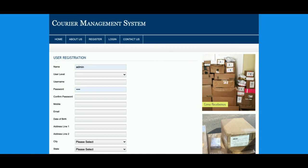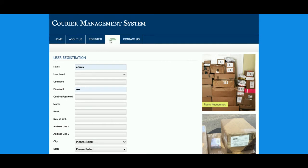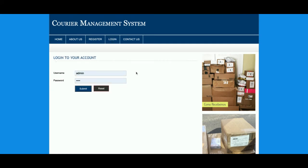After registration, the customer will be able to log in. Once logged in, they will be able to add their couriers, and those couriers will be visible to the admin. This is the registration page and this is the login page. This is a role-based system, so the same login page will be used for both admin and customer.